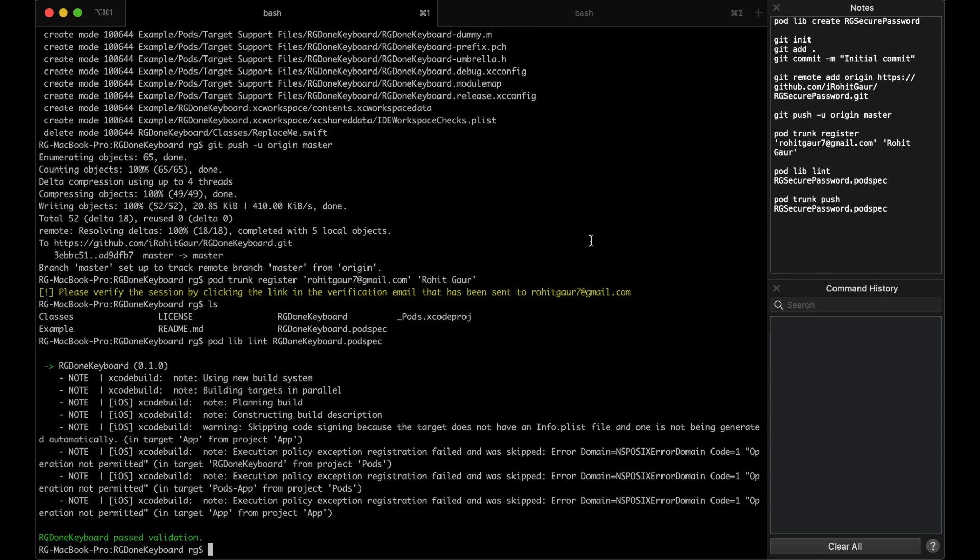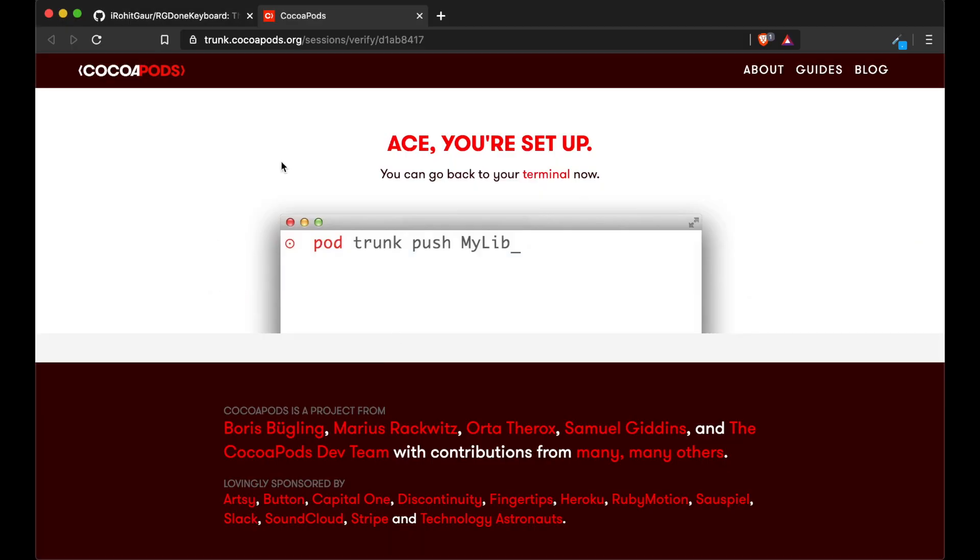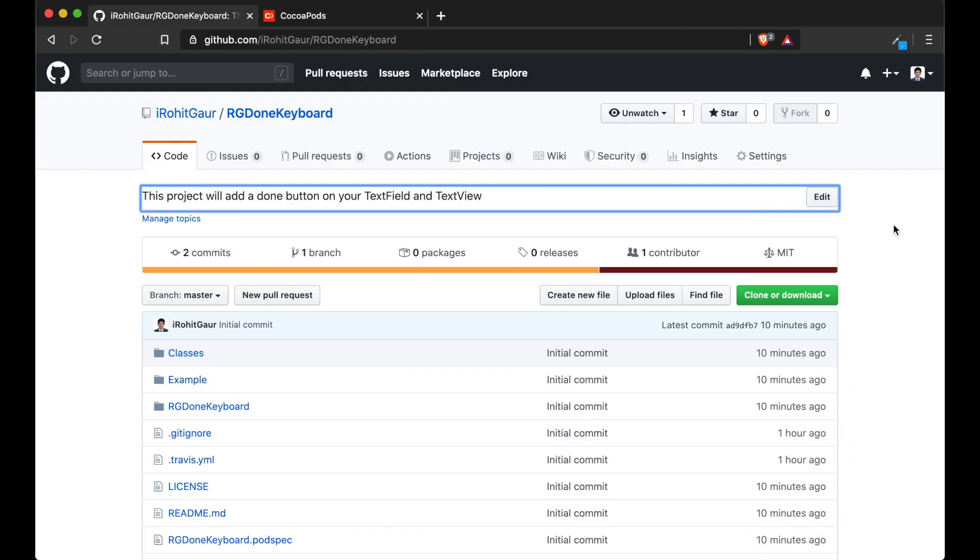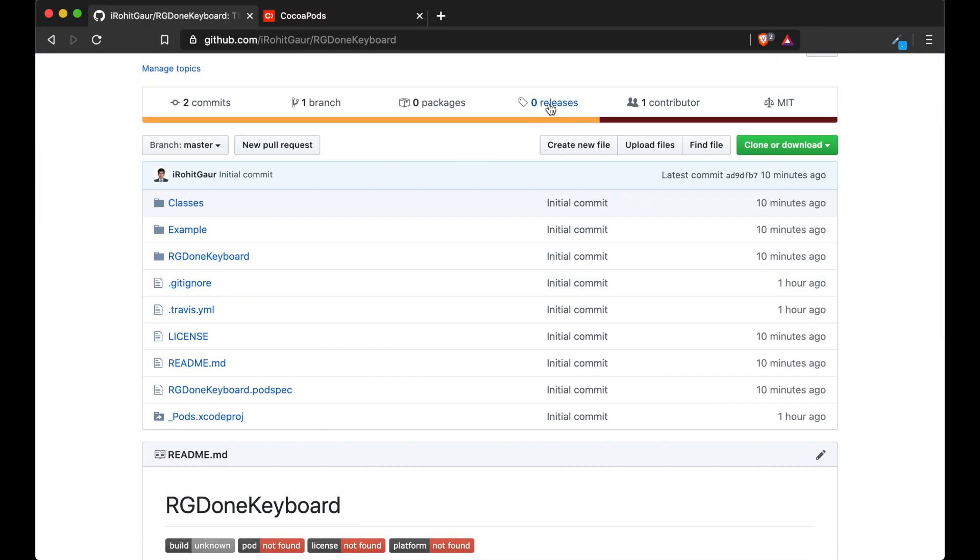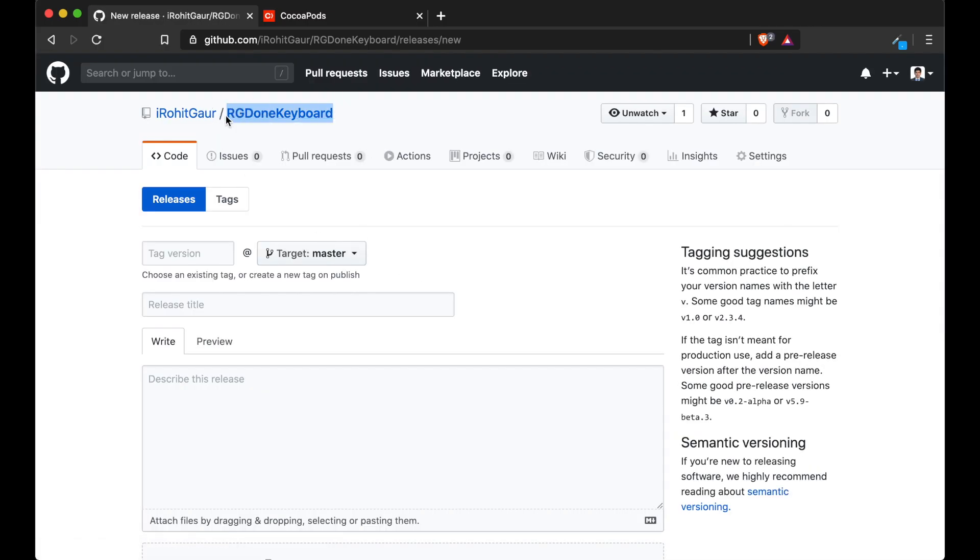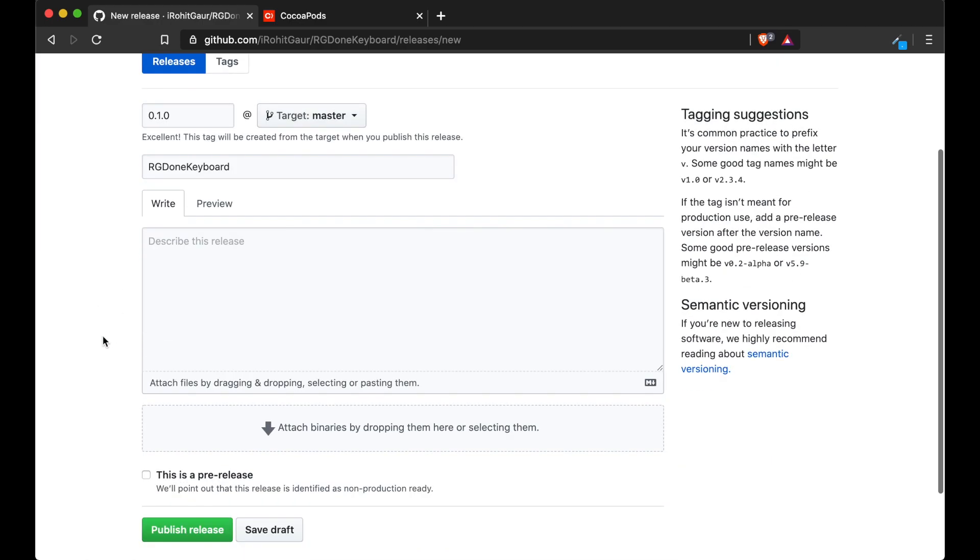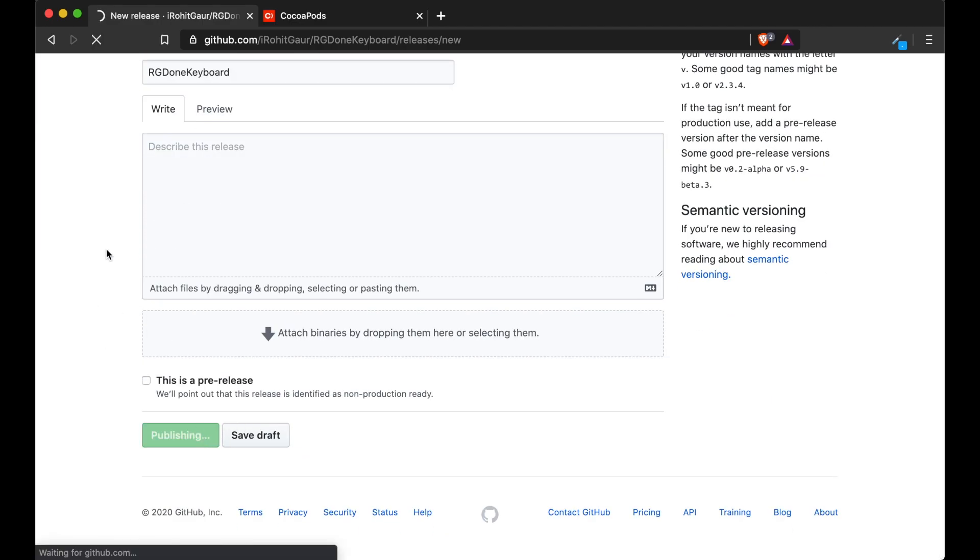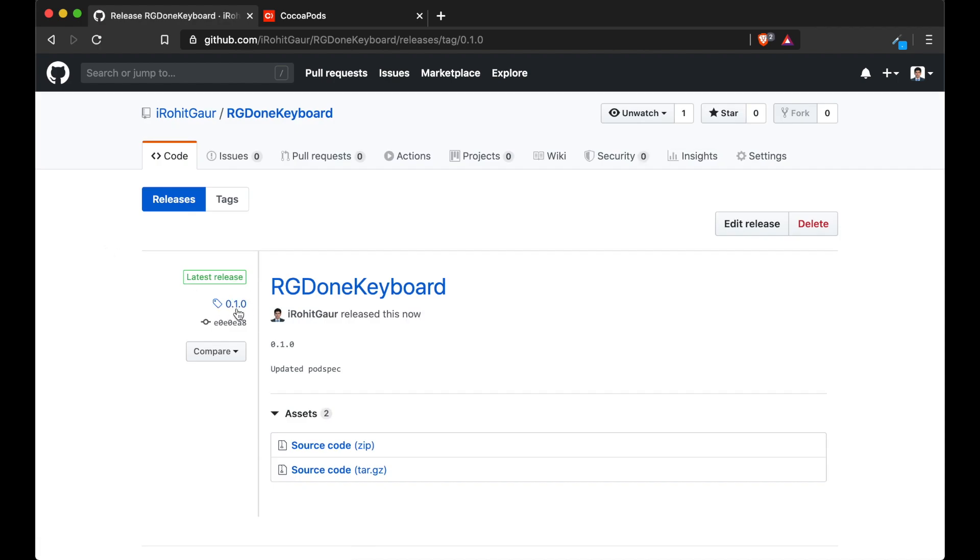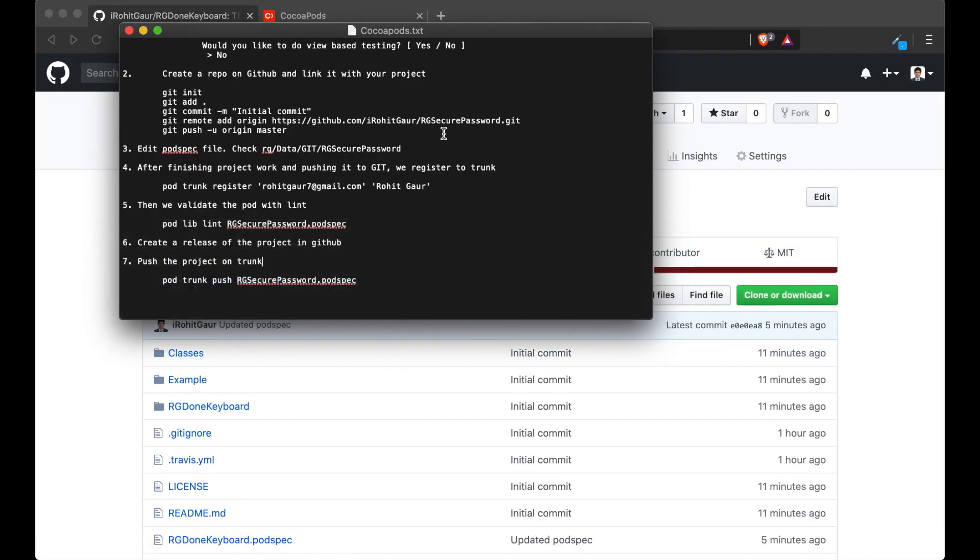In the next step, we will have to create a release of our project in GitHub. So I'll just fast forward the next step. Go to releases and create one. Give it a name, a tag version and just create the release. The tag version should be the same as your pod spec file. And we are done with this step.